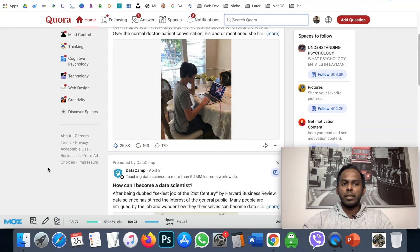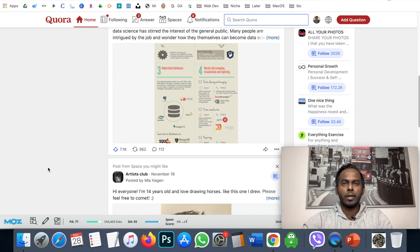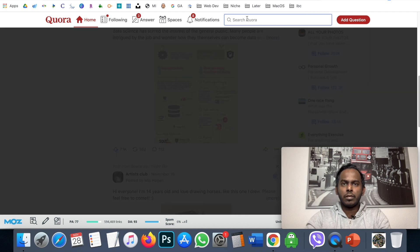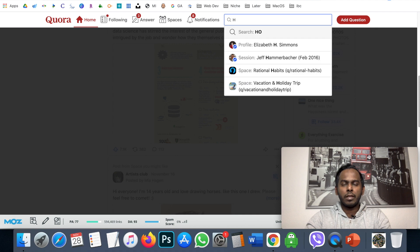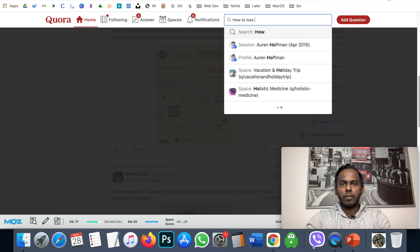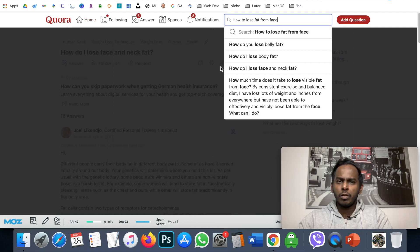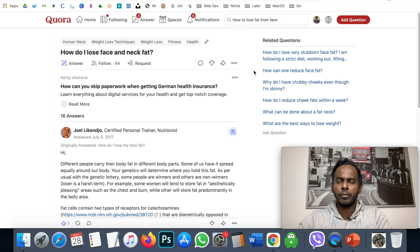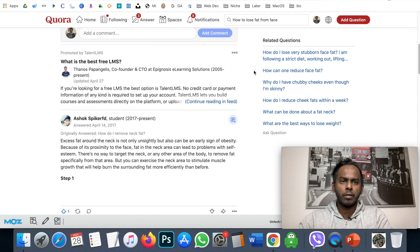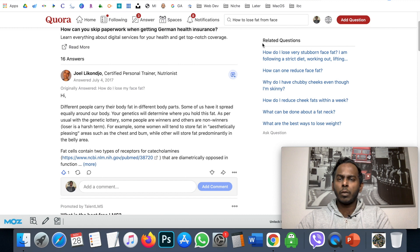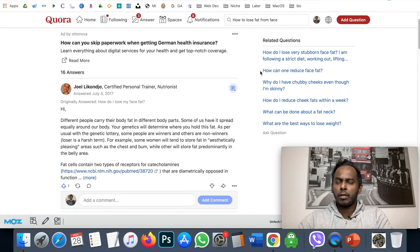Let's go to Quora. Let's say your website is about health. I'll search 'lose fat' as an example — I actually had a website about 'how to lose fat from face.' You can see some related questions here. There are so many words in one question. For example: 'Why do I have chubby cheeks even though I am skinny?'